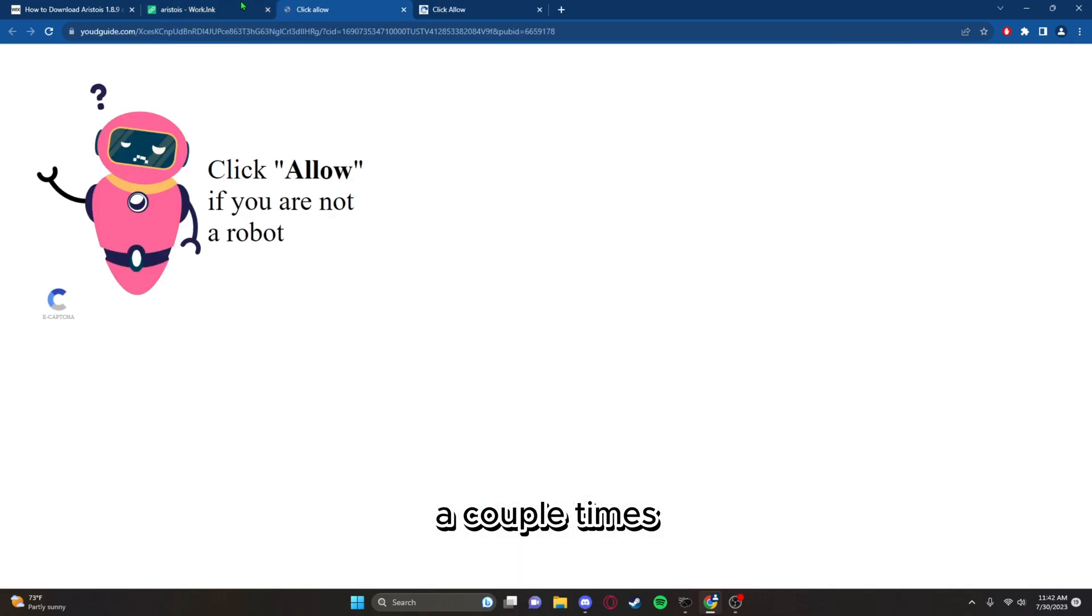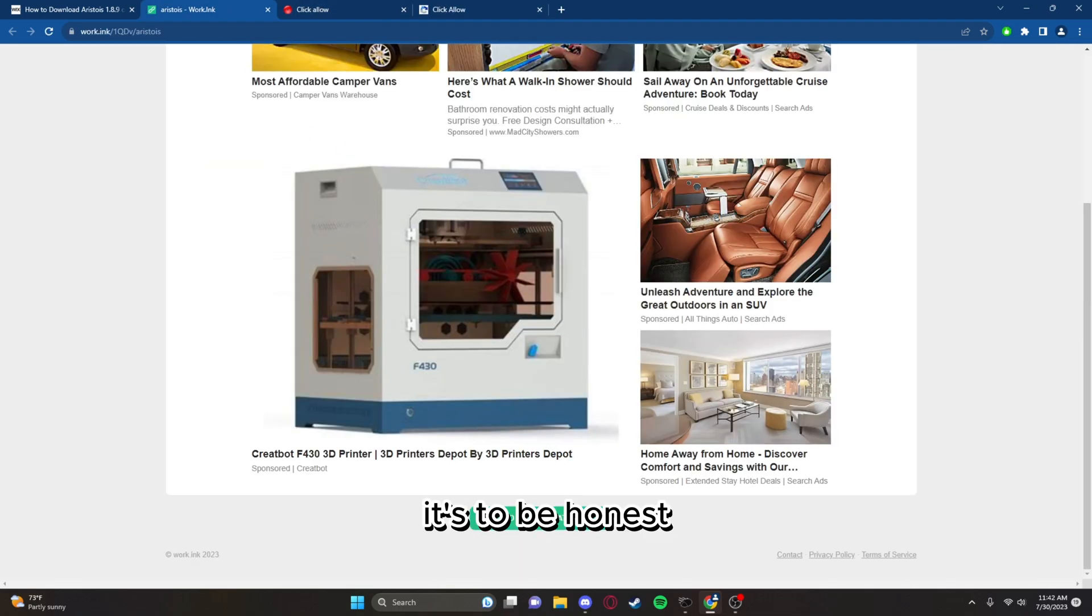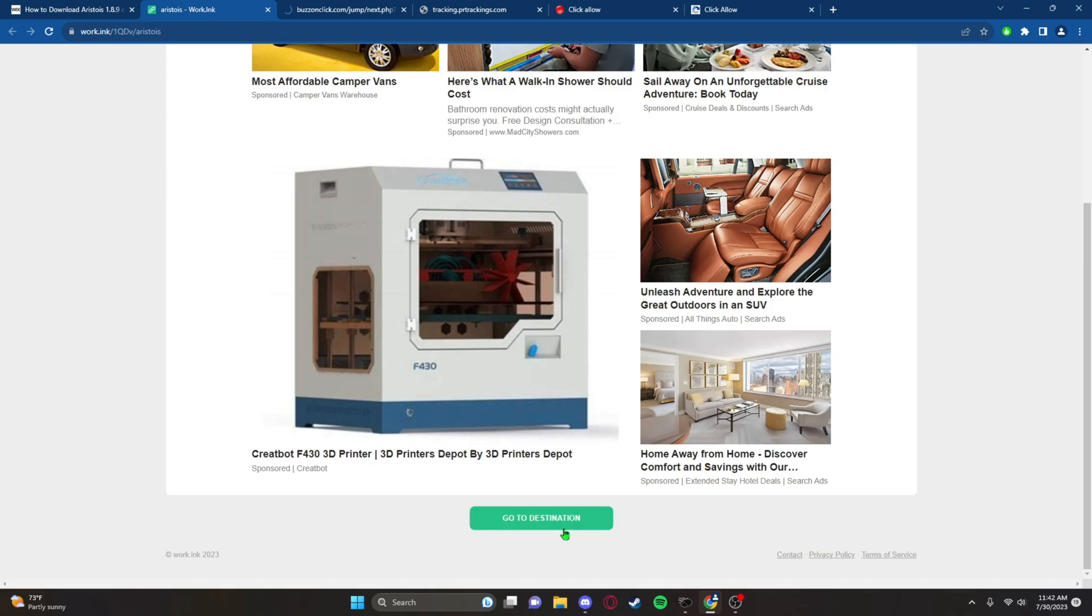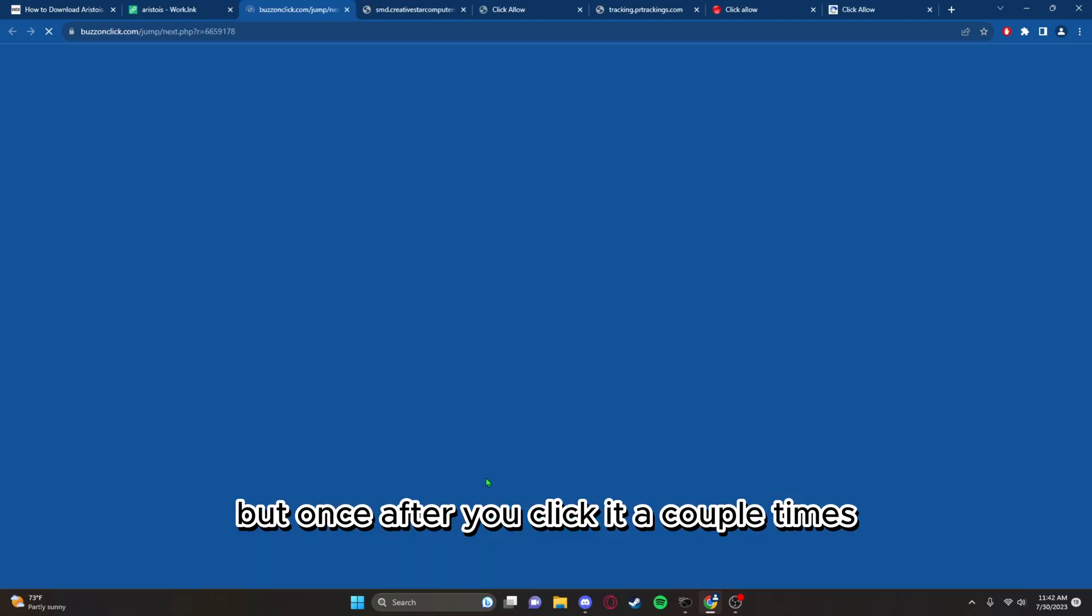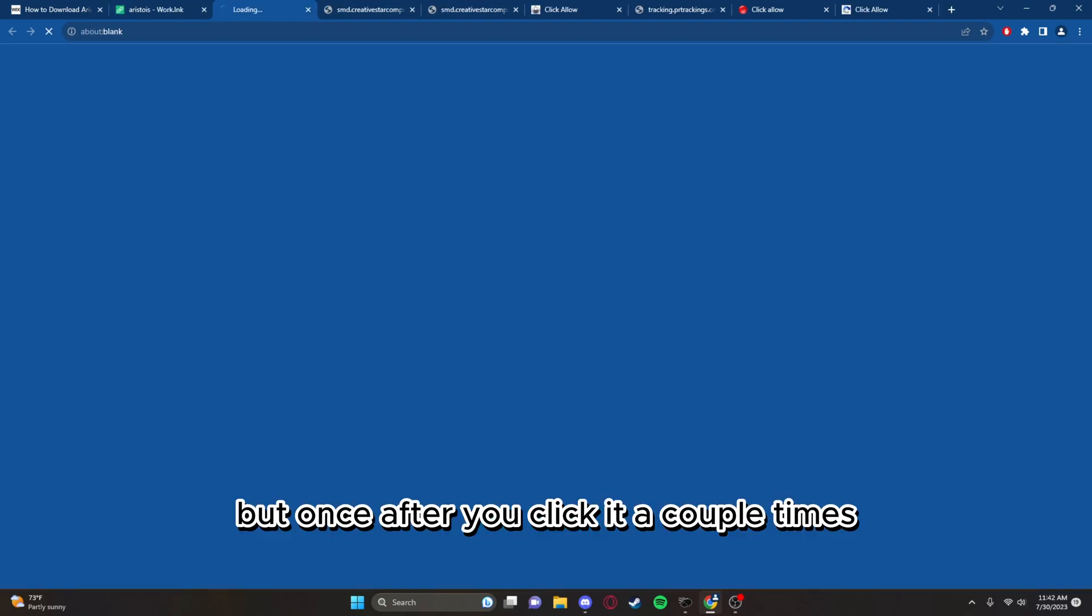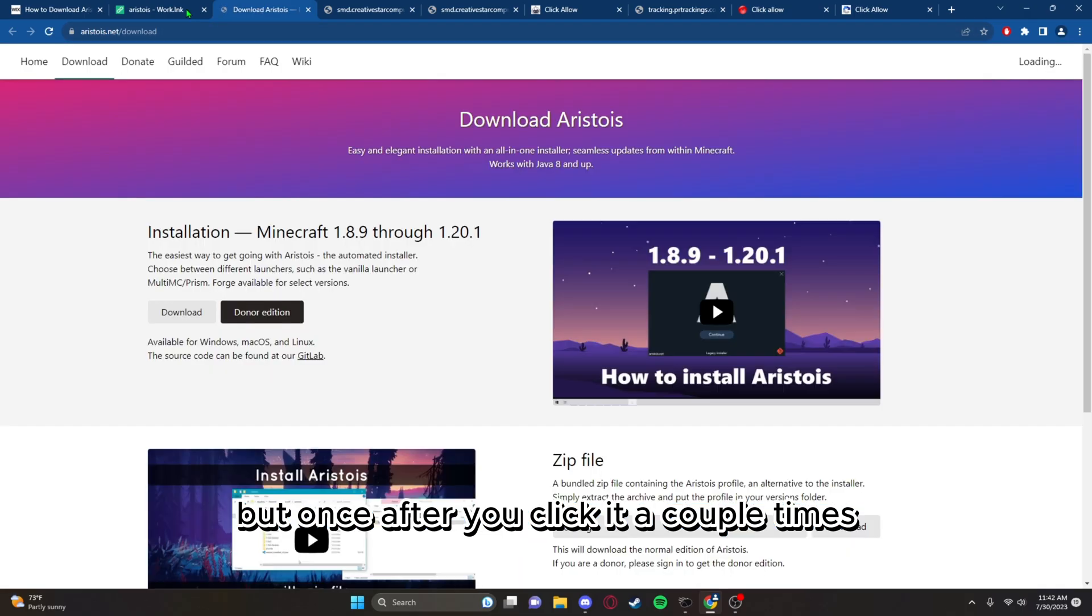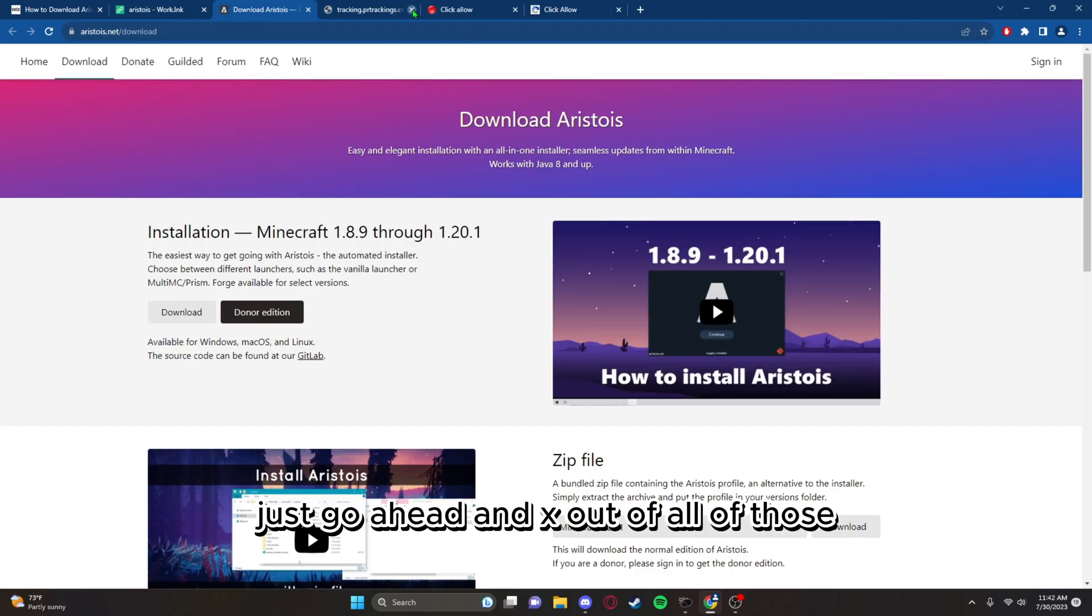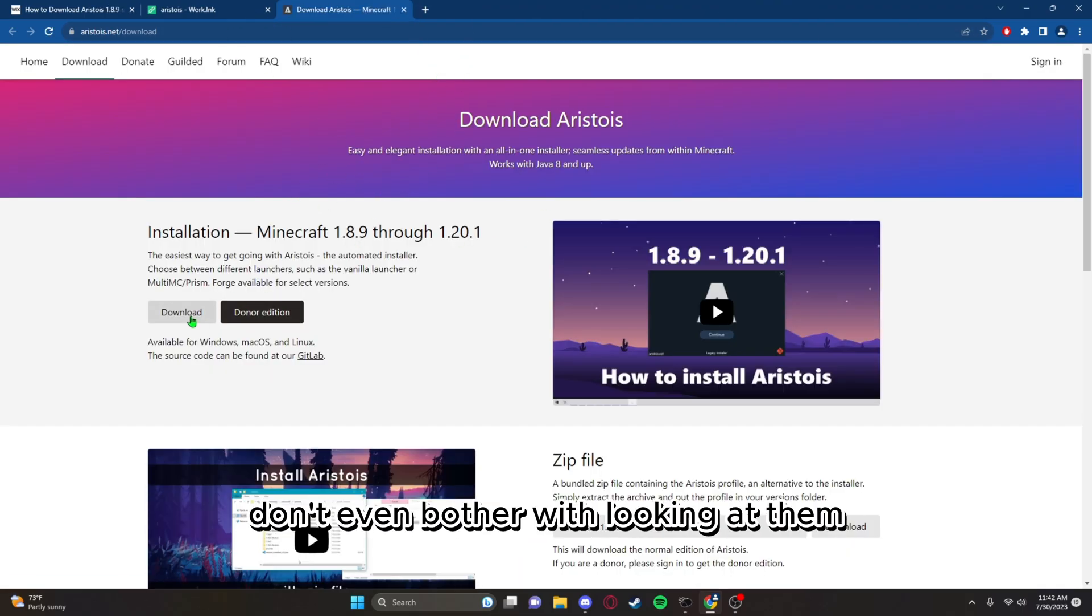You're gonna have to press a button a couple times. To be honest, it's just some ads, some pop-ups. After you click it a couple times, it brings you to the page.